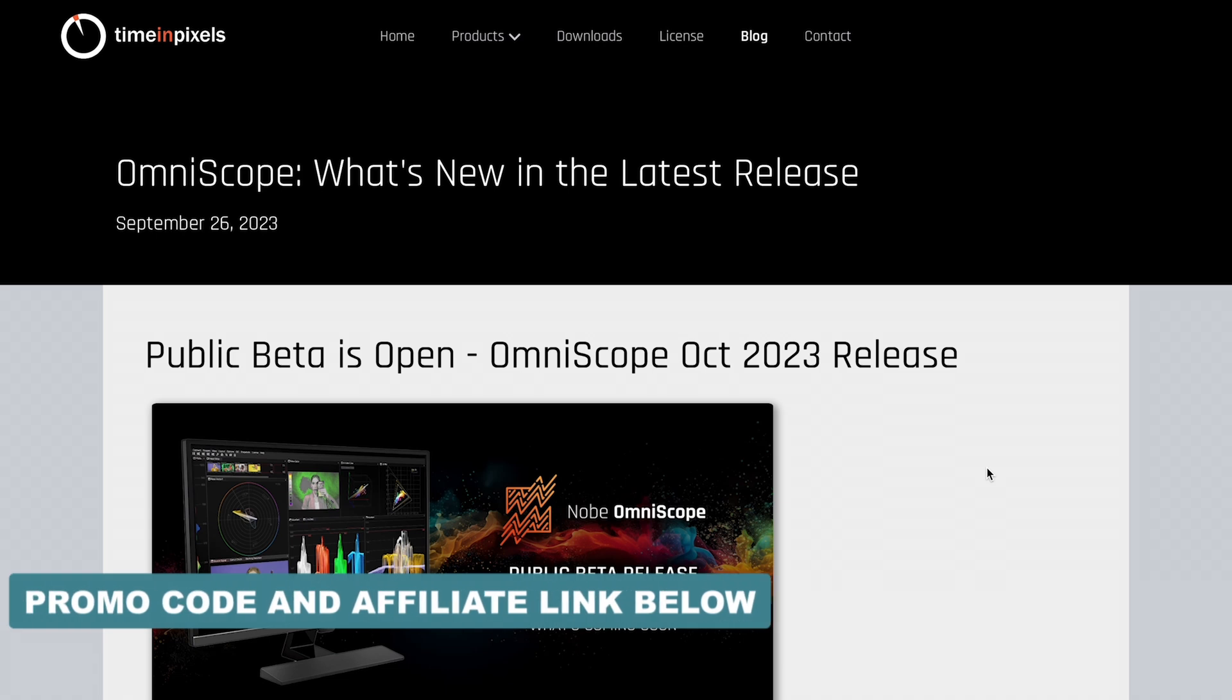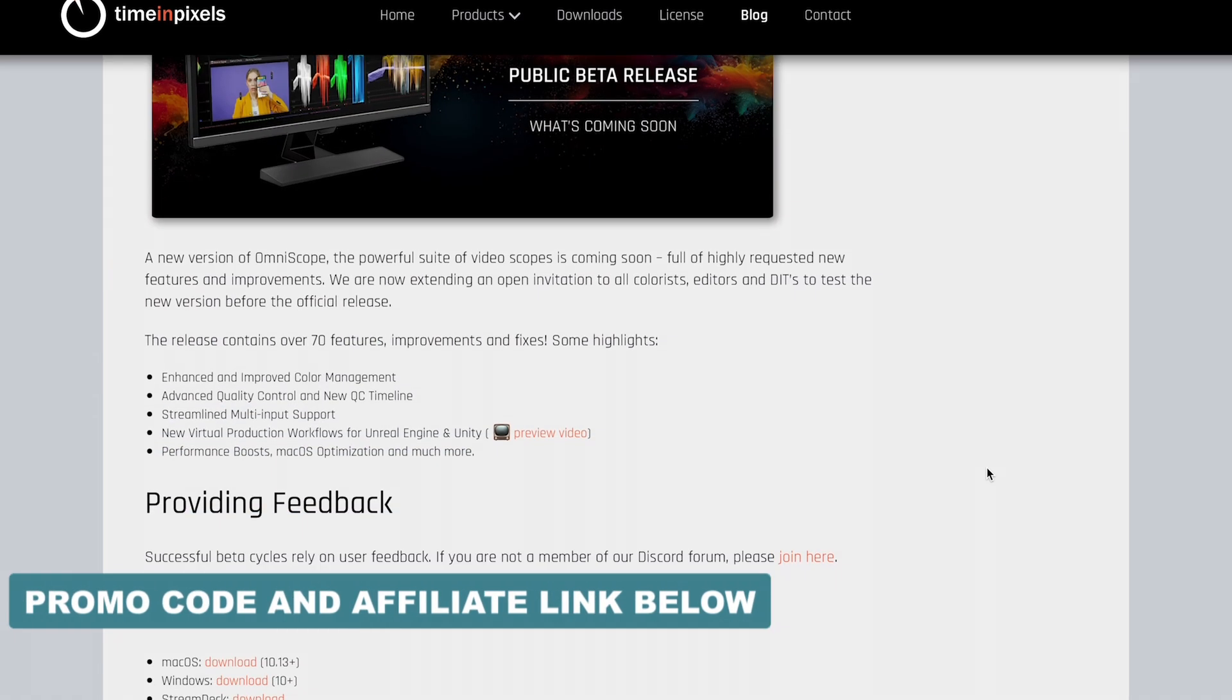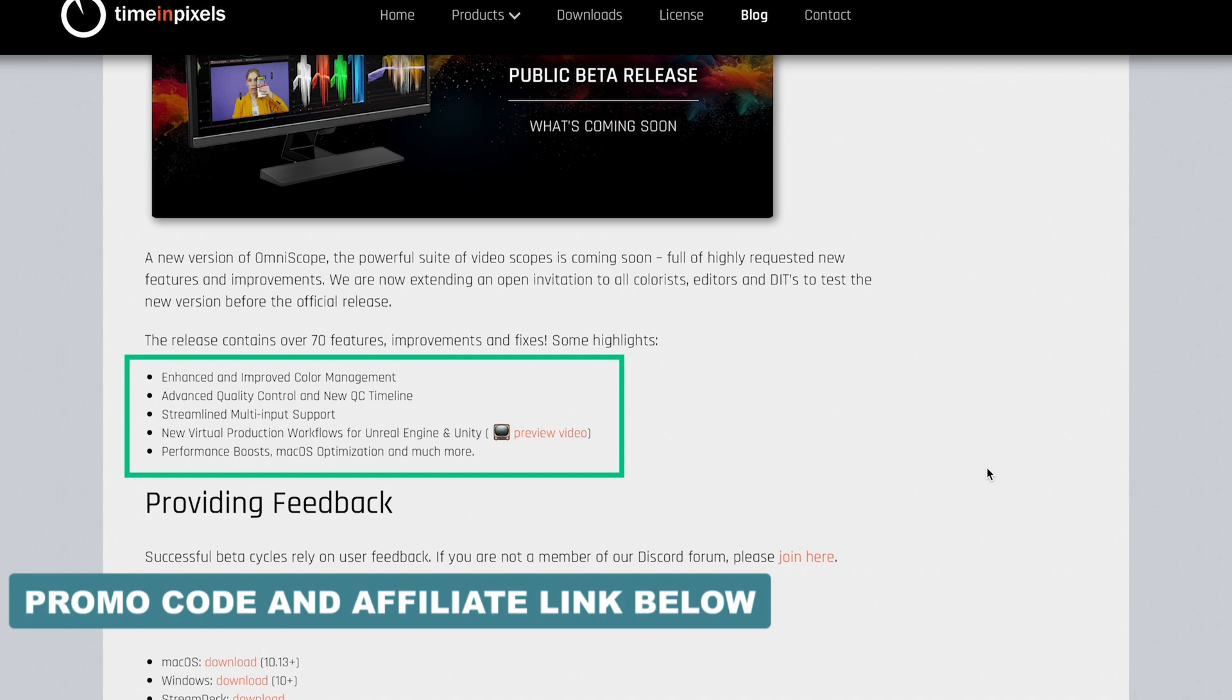Lastly, I wanted to mention that a new version of Omniscope was released this week, which includes many new features, like enhanced color management built on OpenColor I.O. A new QC timeline that displays potential errors in your program delivery, and much more.